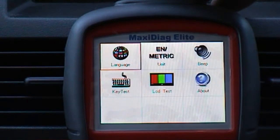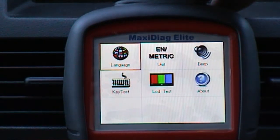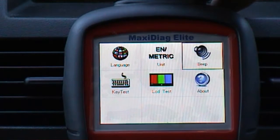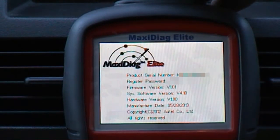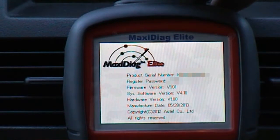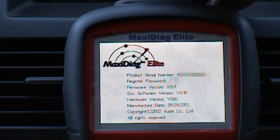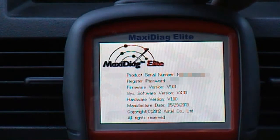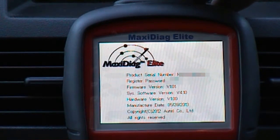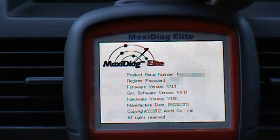I'm just going to go in here to give you a view of the software installed on the unit. It's firmware version V1.01, system software version V4.10, hardware version V1.00. And it was manufactured on the 28th of the 5th of 2013.